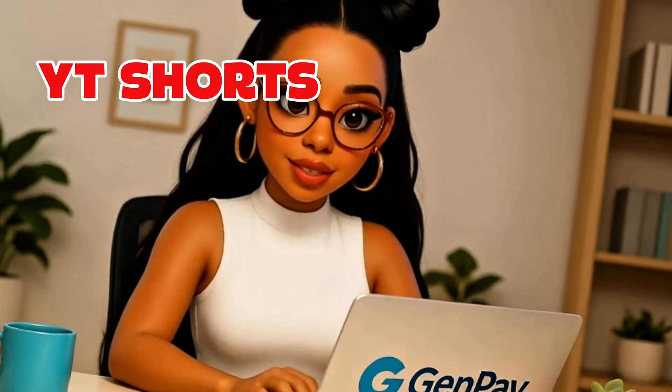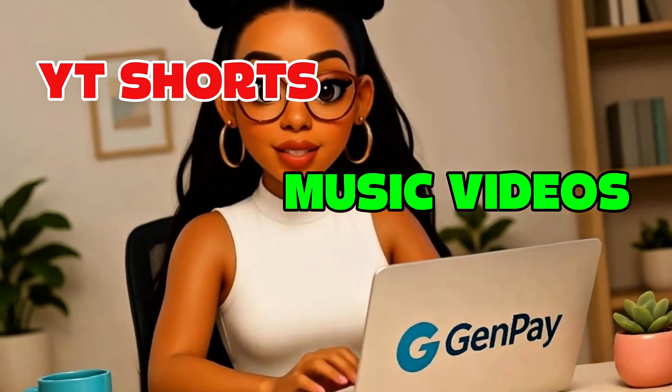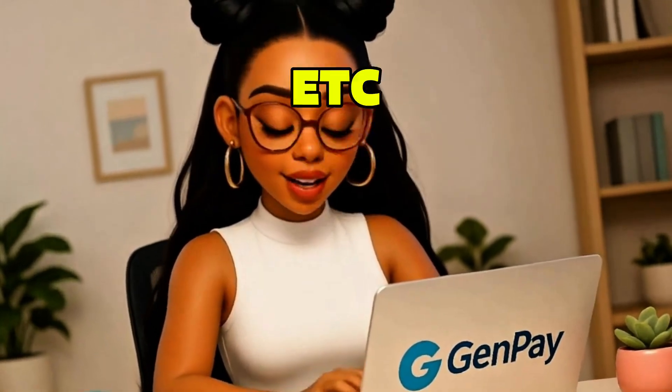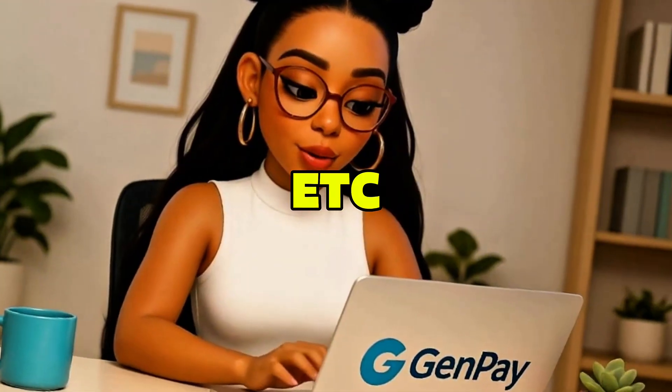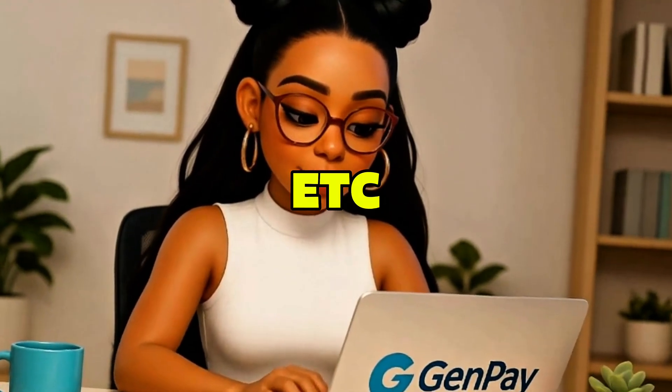You can use this for YouTube Shorts, music videos, TikToks, product demos, storyboards, art concepts, and a lot more. It's a totally free, professional-grade tool, and the only reason most people don't know about it is because Google doesn't put it front and center.